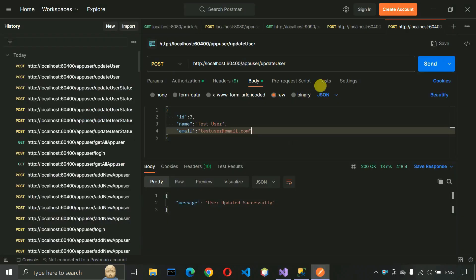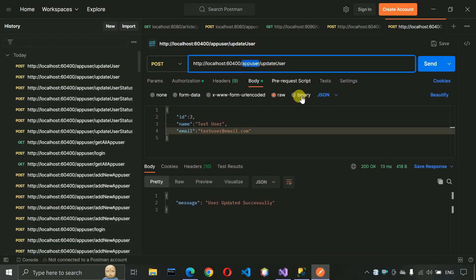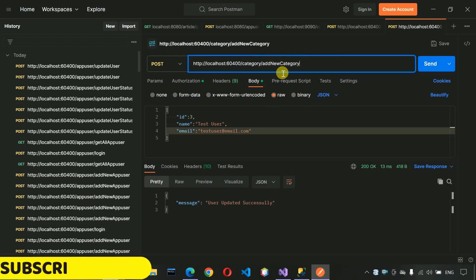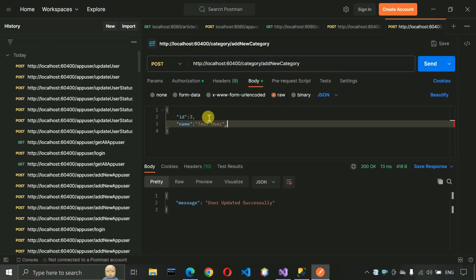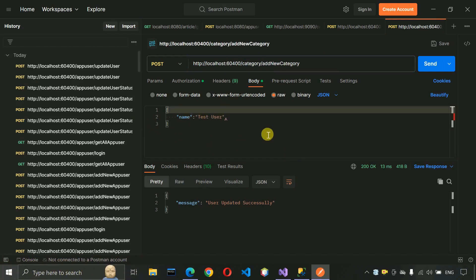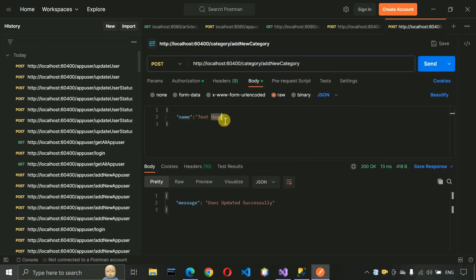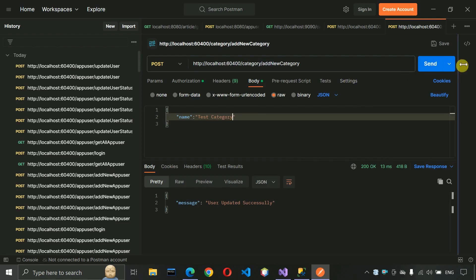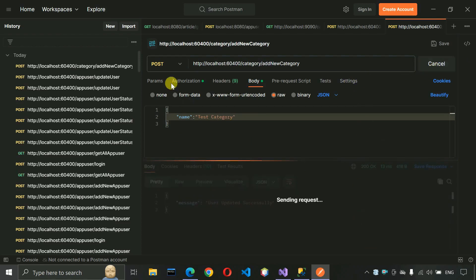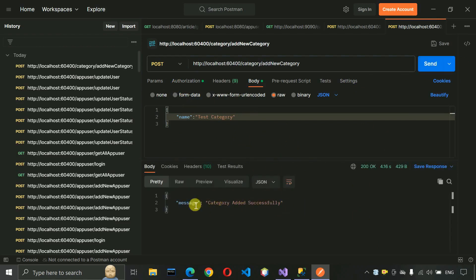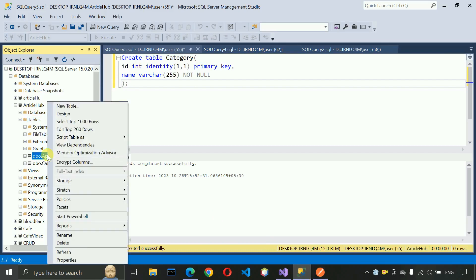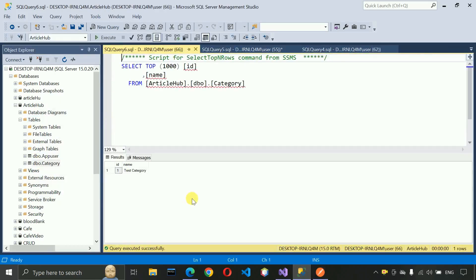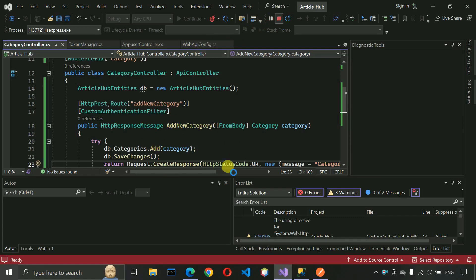Let's test this API. Run the project, switch the endpoint to 'category/AddNewCategory', remove unnecessary fields, and pass a test category name in the body. The token is already provided. Hit the API and we get the message 'Category added successfully'. Checking the database with a SELECT query confirms the category name is there, so our API is working as expected.